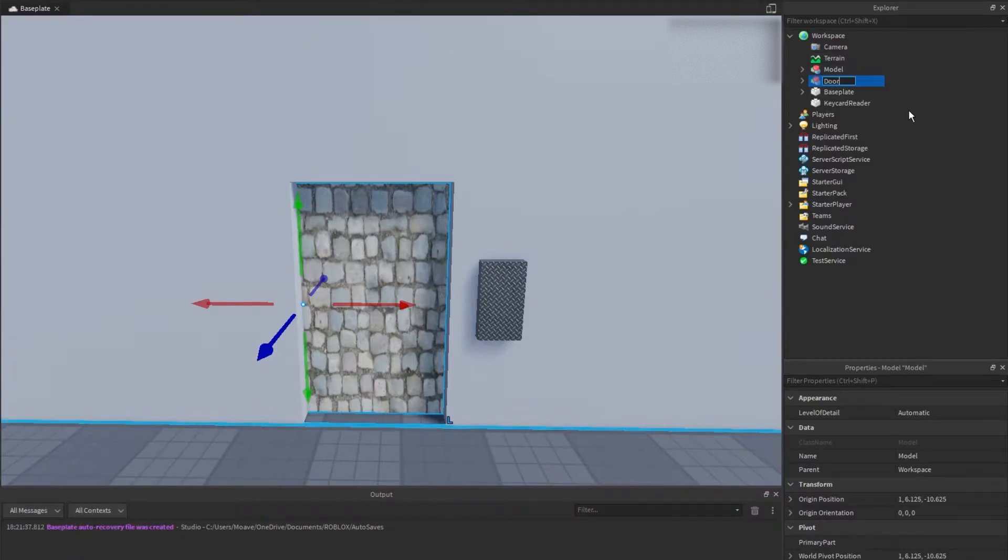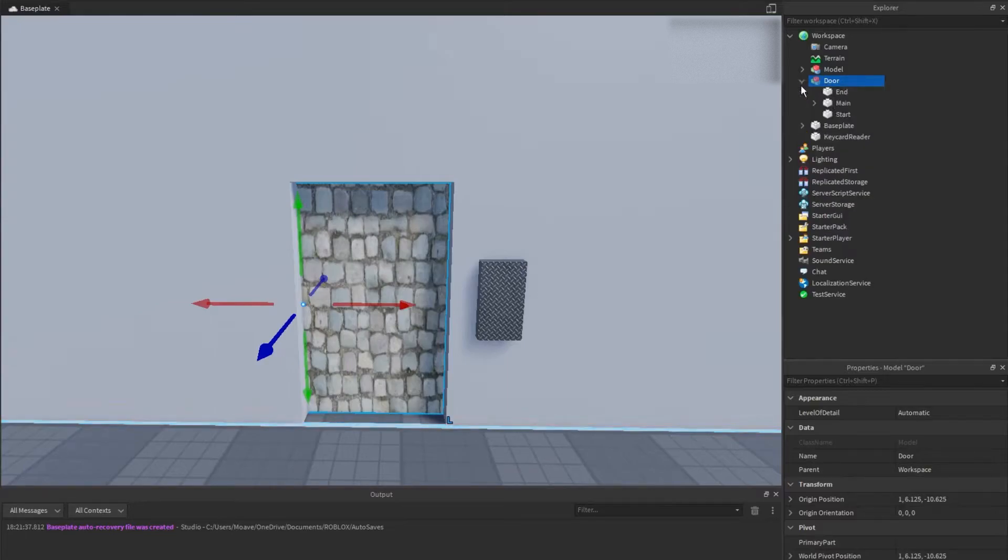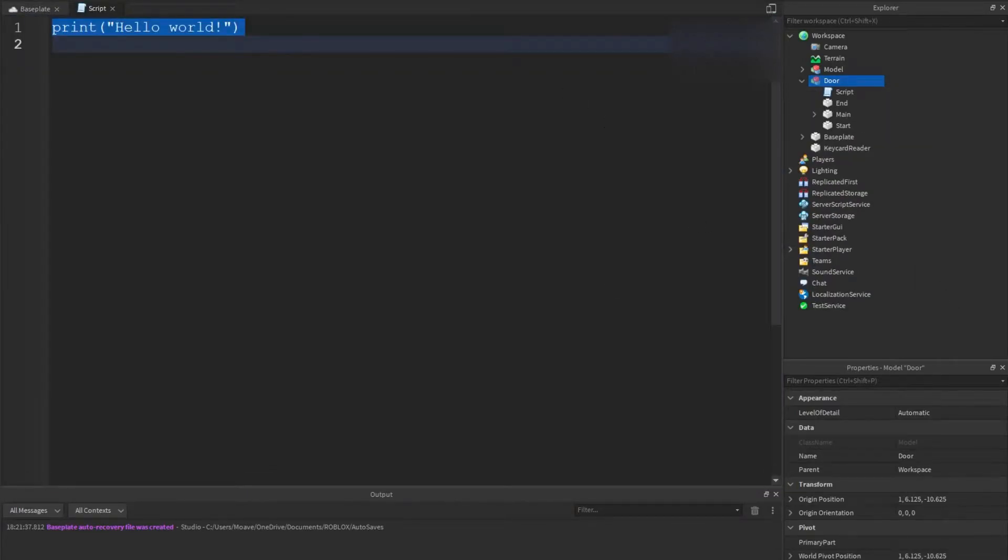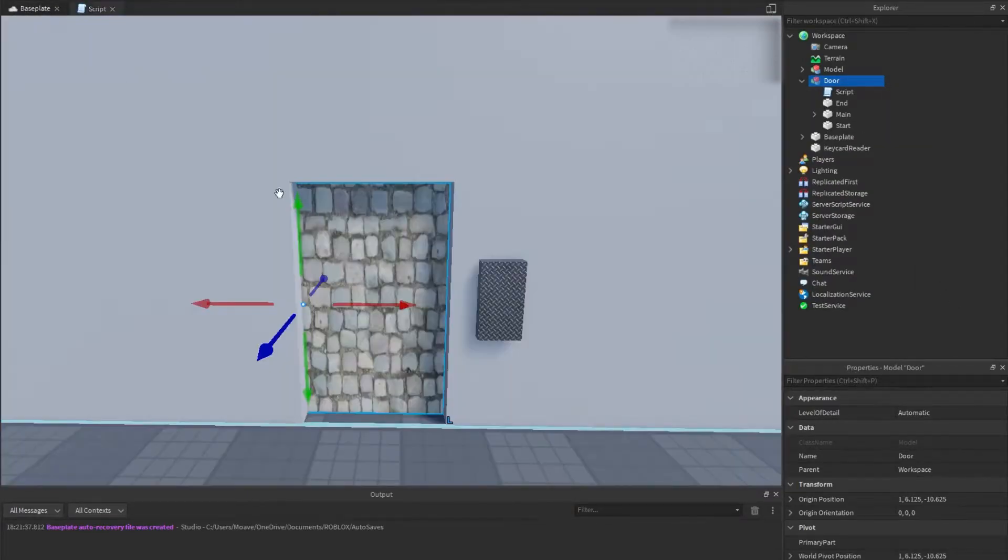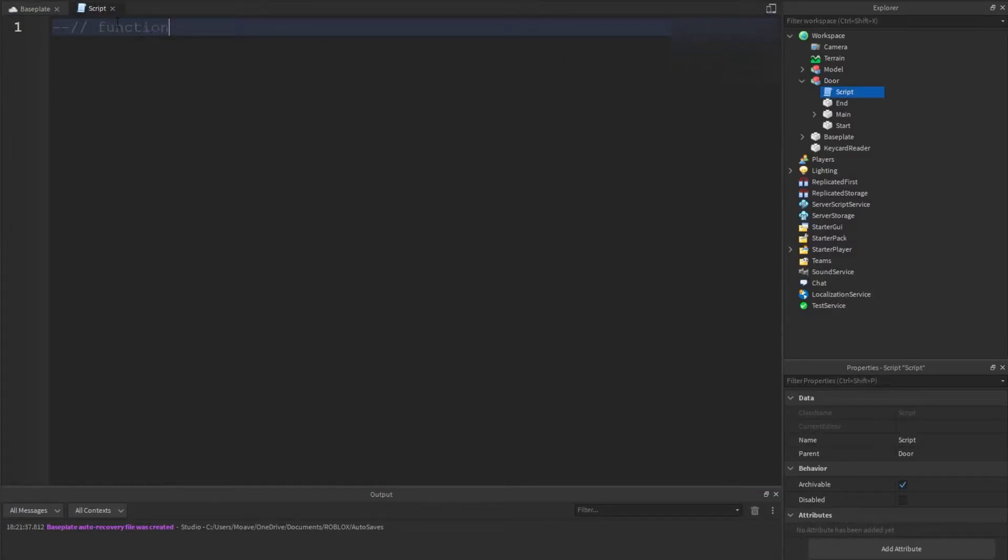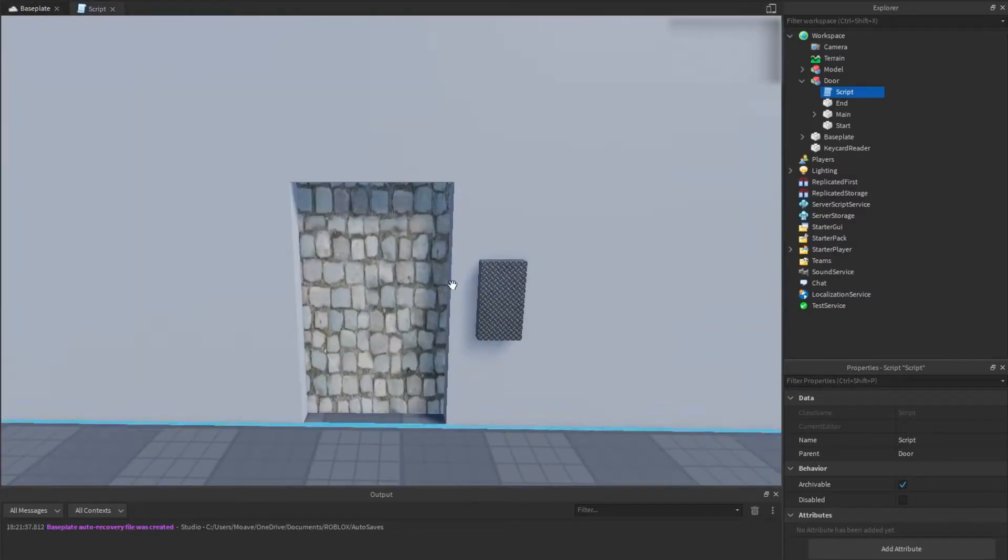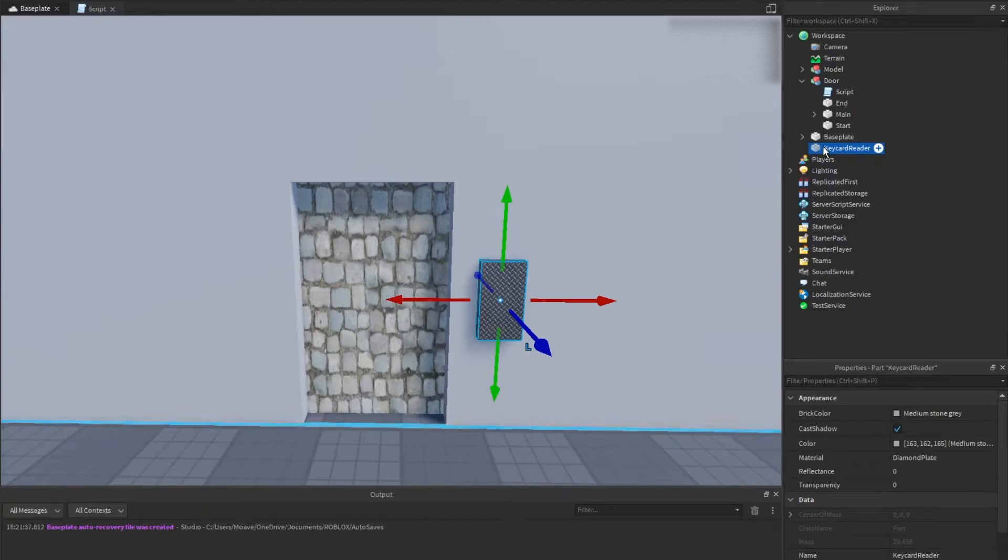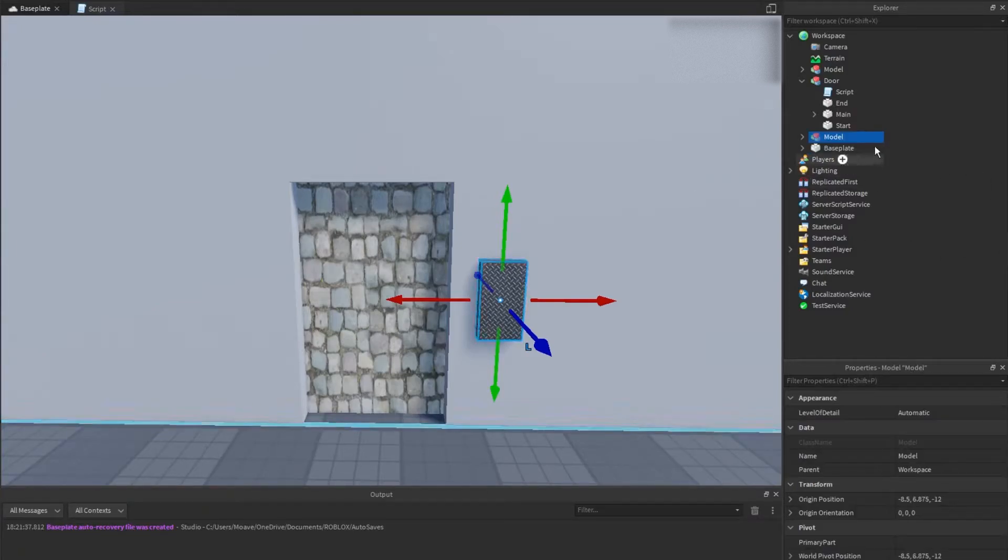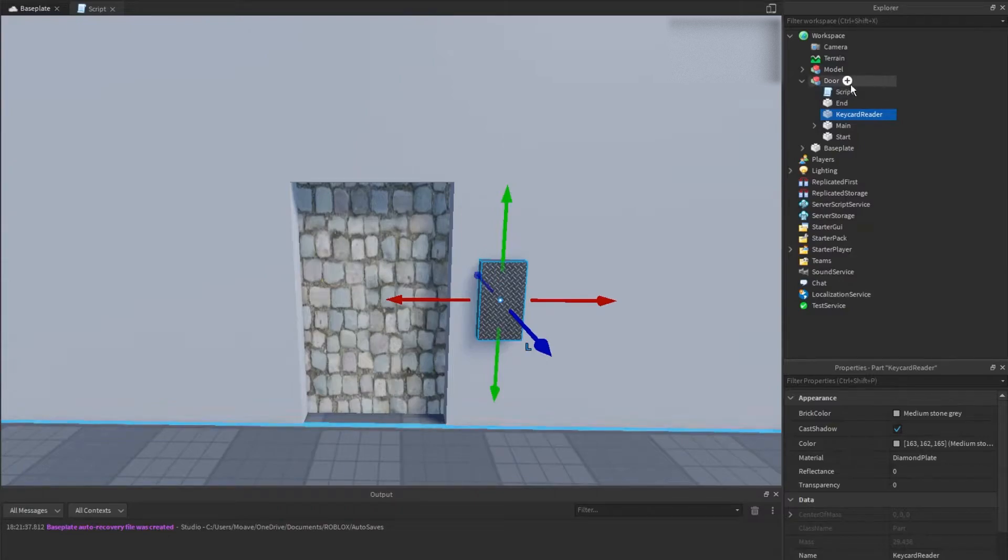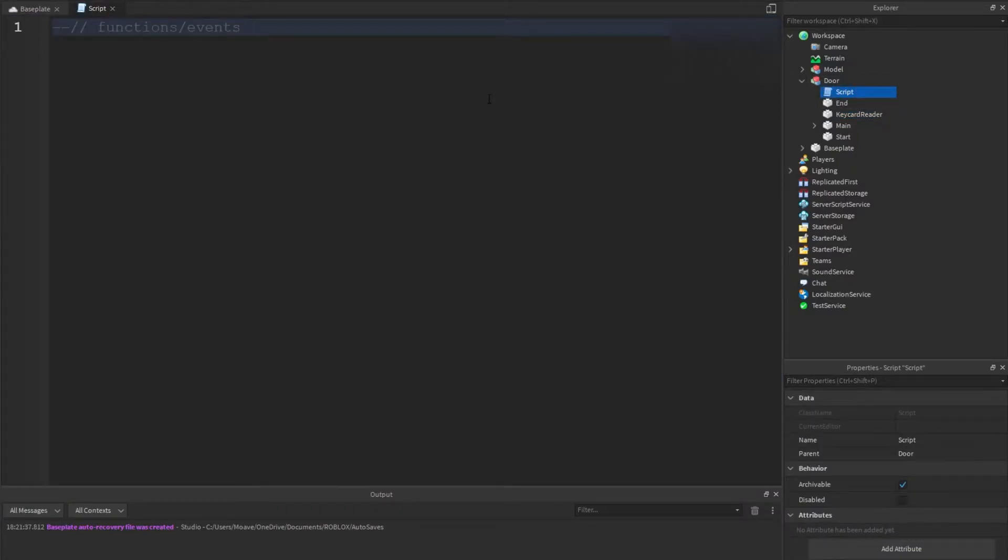Now that that's out of the way we can add our script. I'm going to write down functions/events just like that. So next you want to have your keycard reader. I named mine keycard reader for the sake of simplicity, and if you want to make it into a group that's totally fine, just remember that you have to do its entire address. We're going to drag that into door.